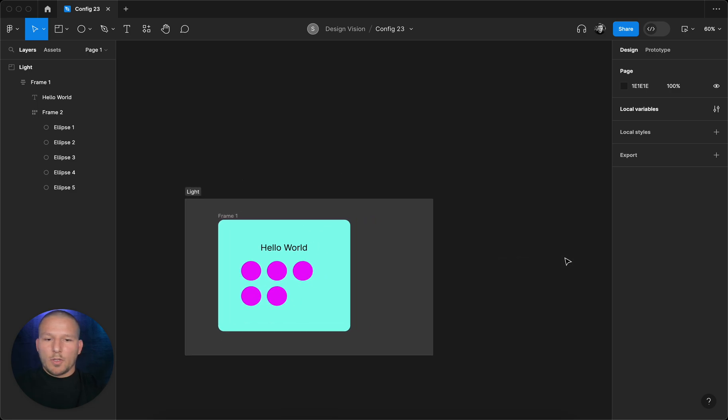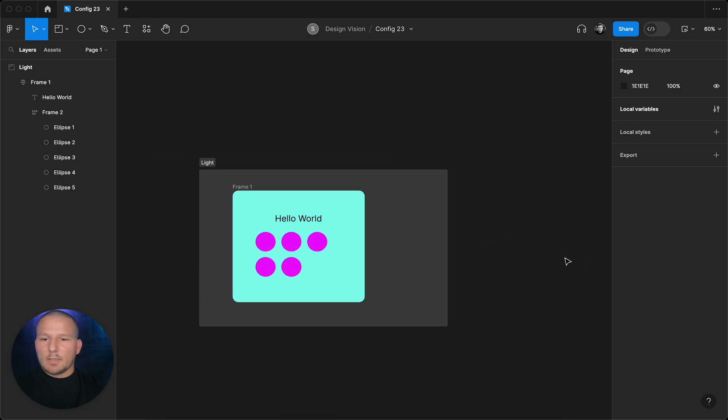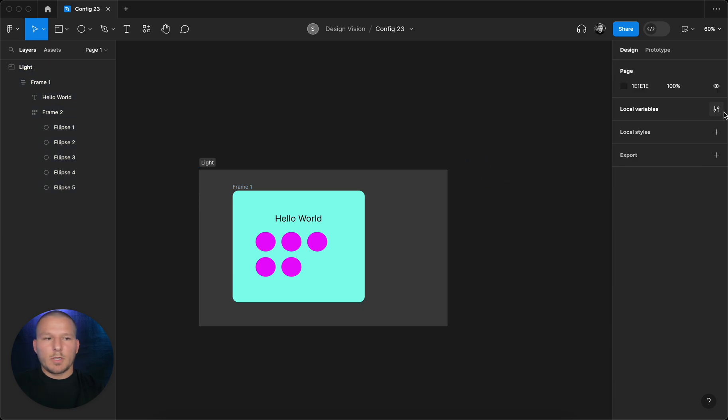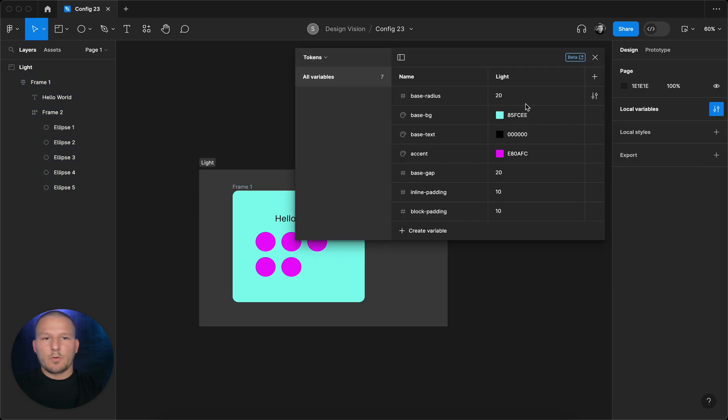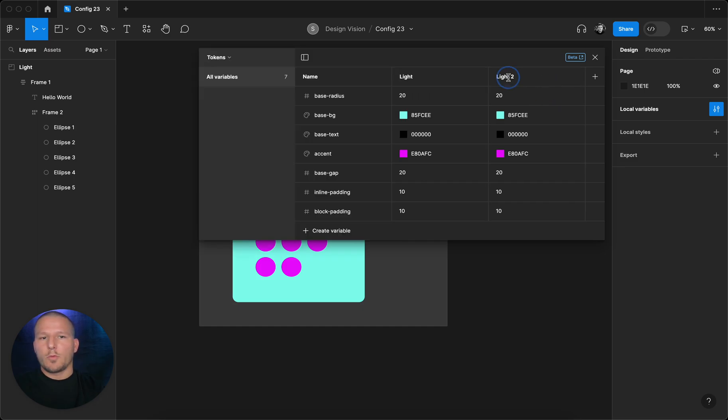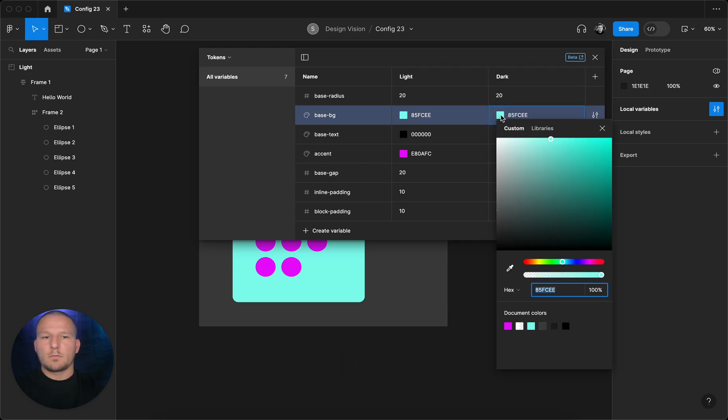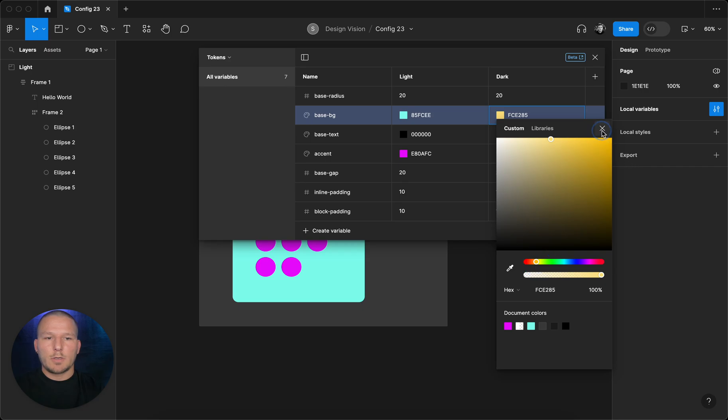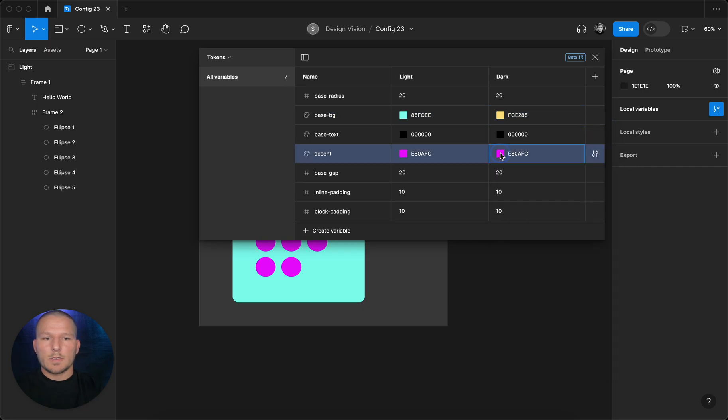Now when you grab that whole section that we mentioned before, if you have here the variables which are listed as light, you can select that and duplicate that. When you duplicate that you can name it into dark mode. Let's change maybe the background into something yellowish and this accent maybe into something blue.